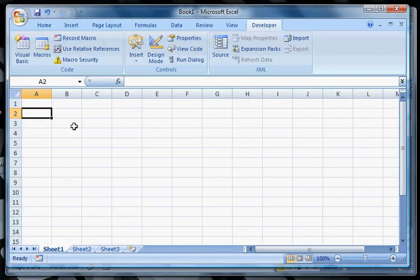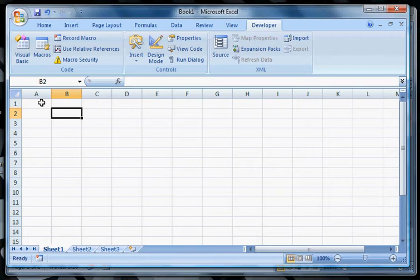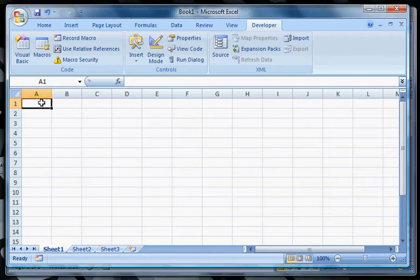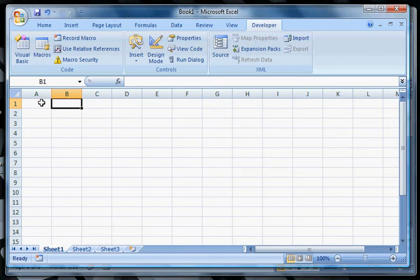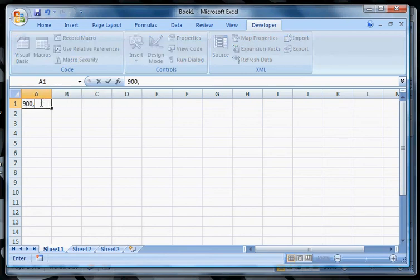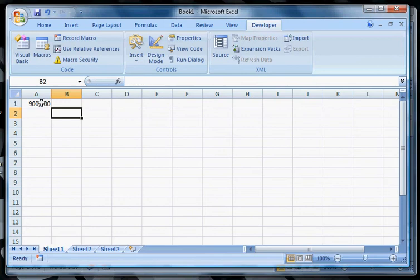Let's describe what a variable is. As most of you are using Excel, I'm assuming you understand how Excel has cells and each cell holds data. For example, if I wanted to put 900,000 in cell A1, you can see that cell A1 is storing that value.